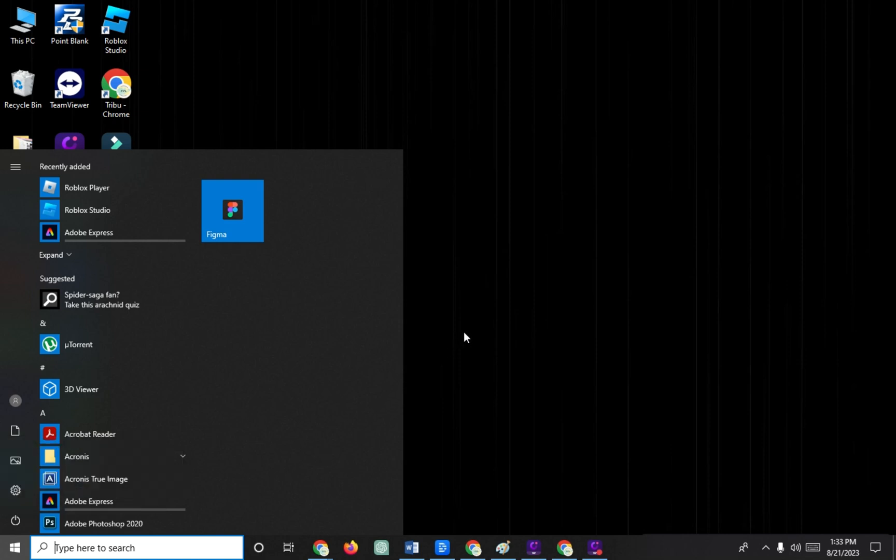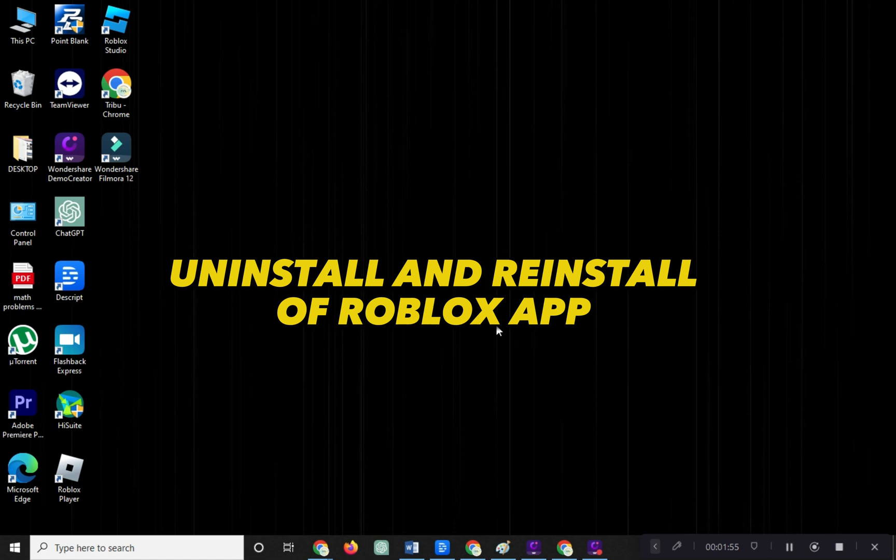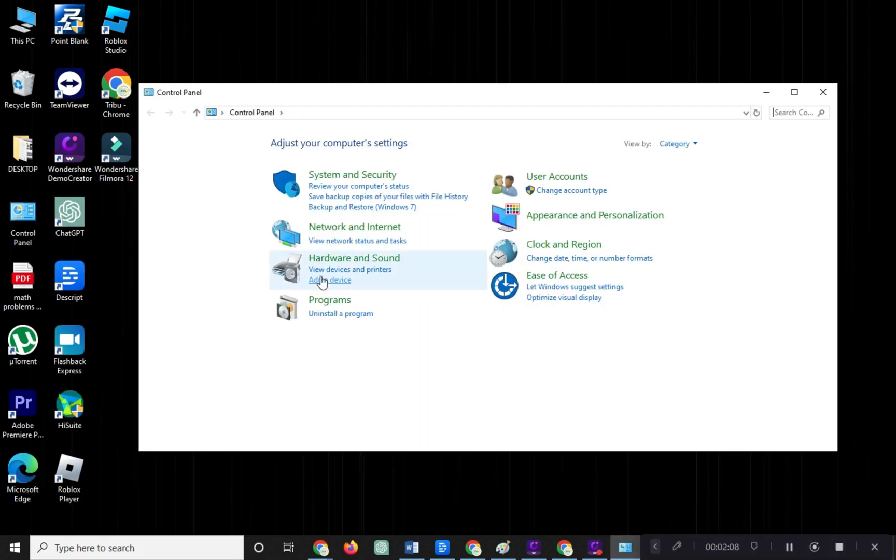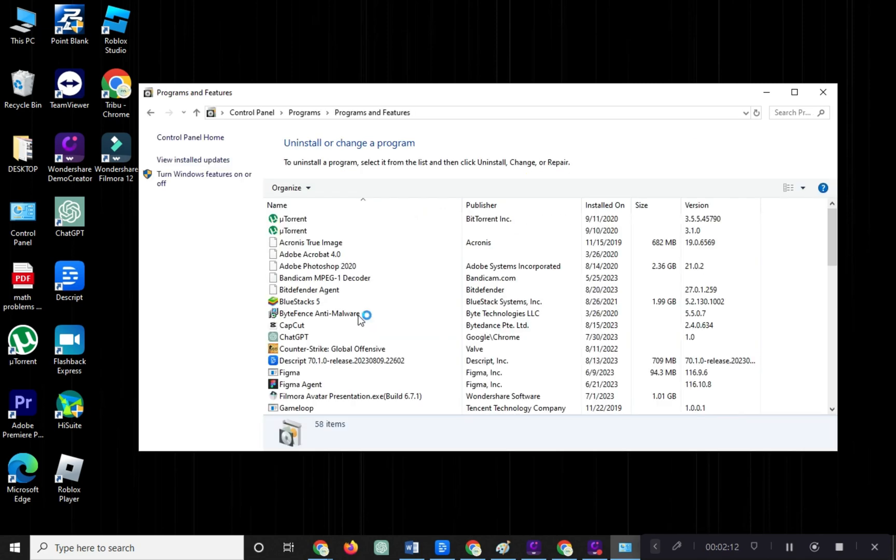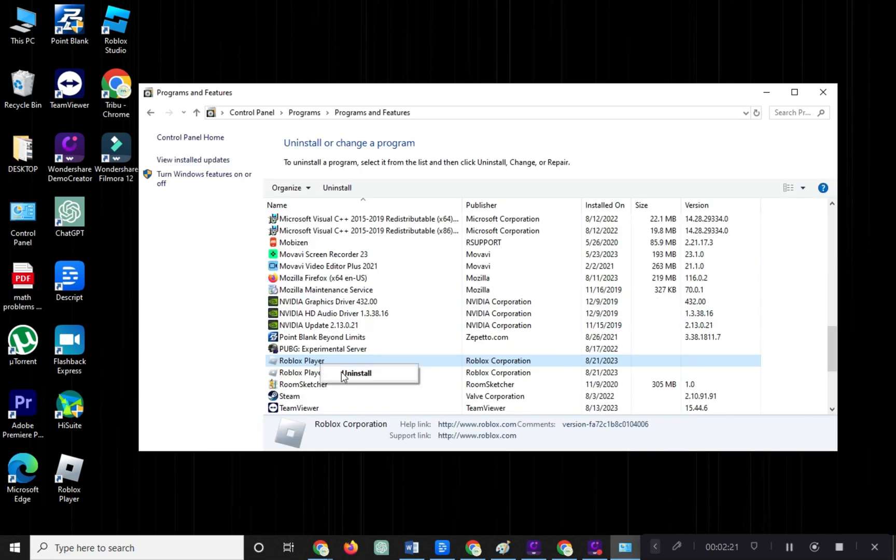If the issue persists, let's move on to the second solution. The second solution involves uninstalling and reinstalling Roblox. Open the search section and find Control Panel. Click on Uninstall a Program, look for Roblox among your applications, right-click on Roblox and select Uninstall.